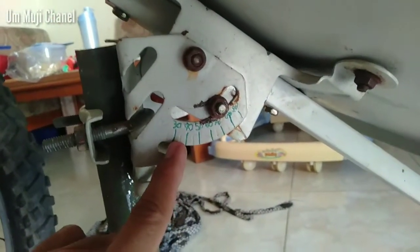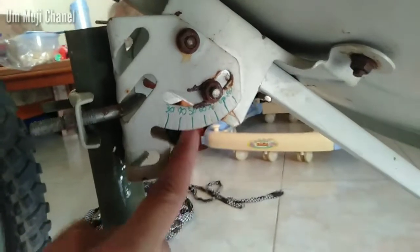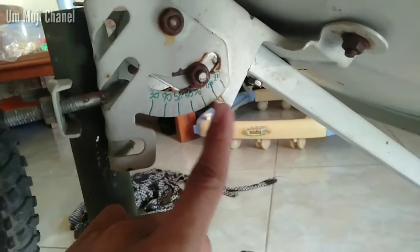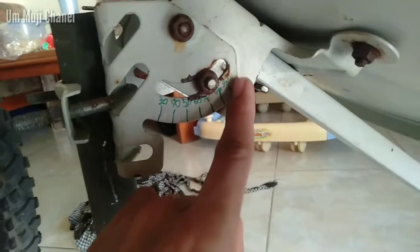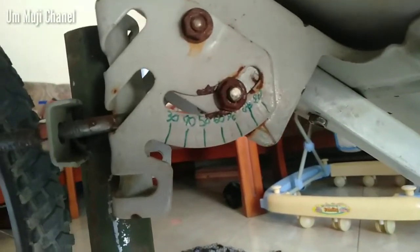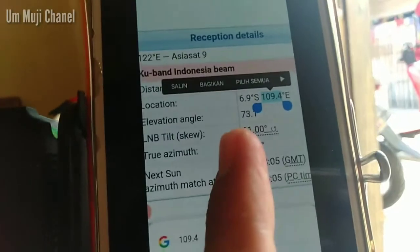Di sini tertulis angka 30, 40, 50, 60, 70, 80, 90. Tadi di daerah saya didapatkan sekitar angka 73, ini 73,1.